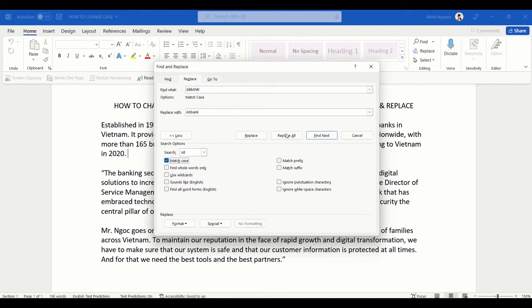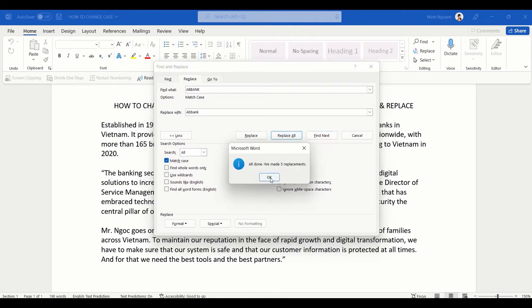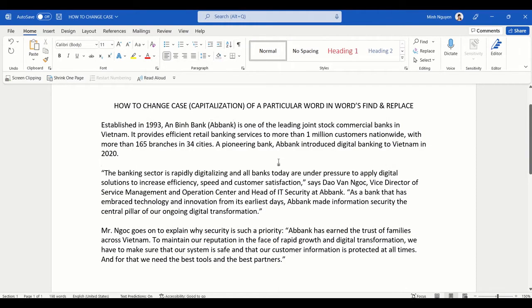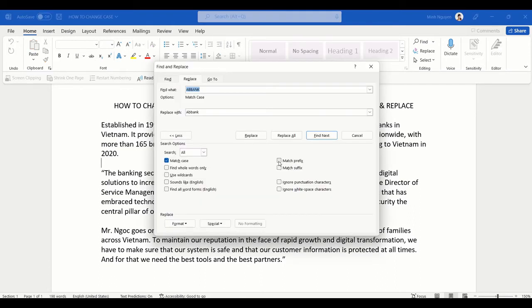Then click Replace All, and now it will work. You can see that 'AB Bank' is now in the perfect case that we want. This is very useful when you're working with company names or product names.